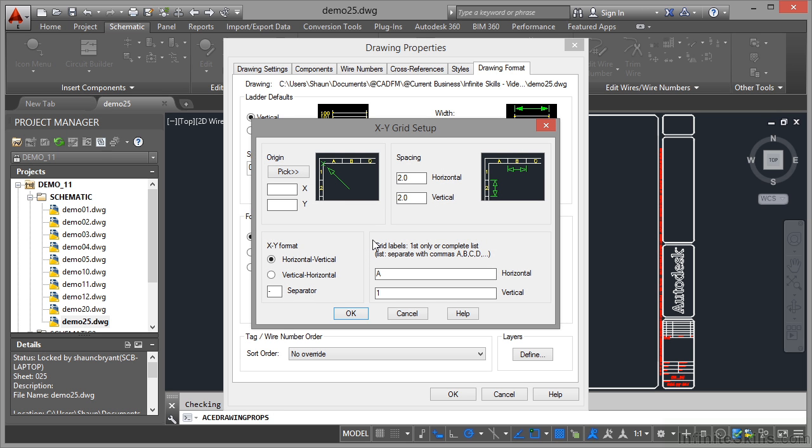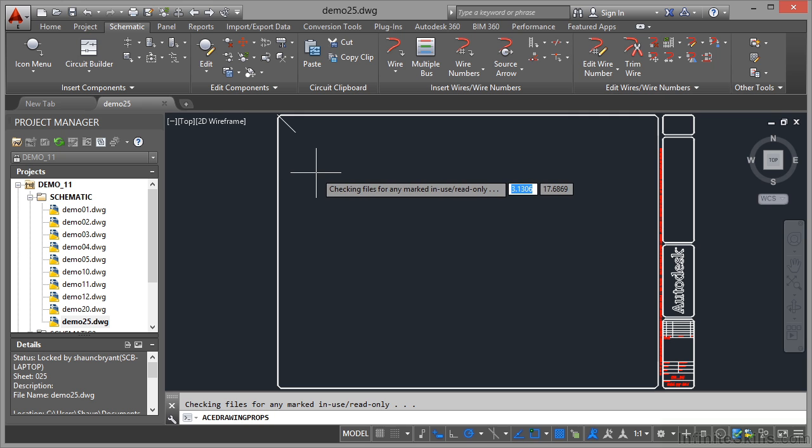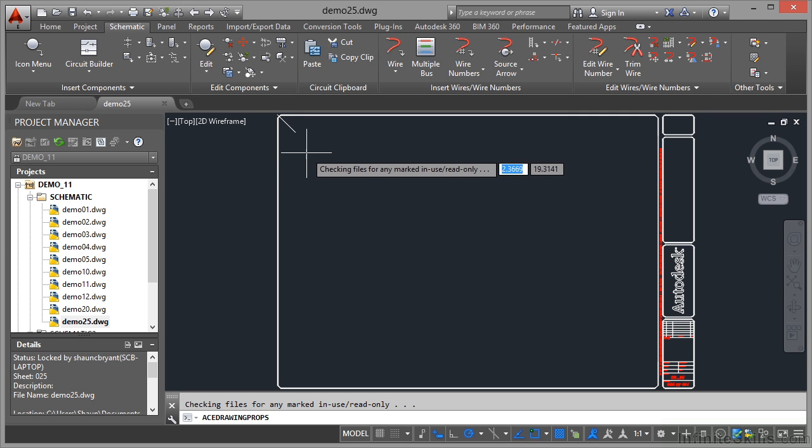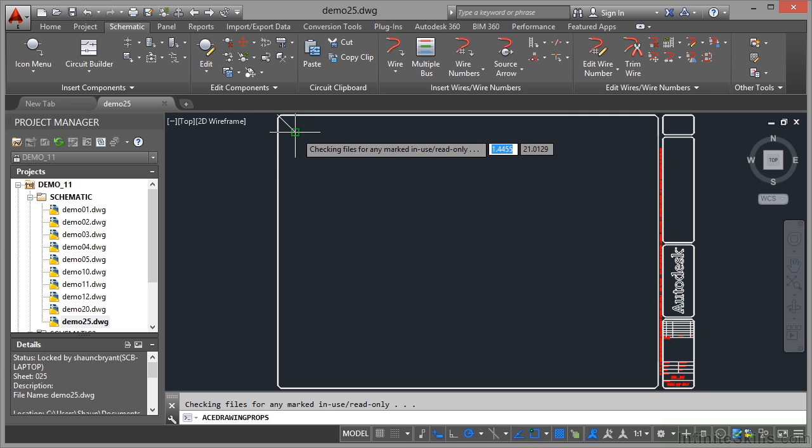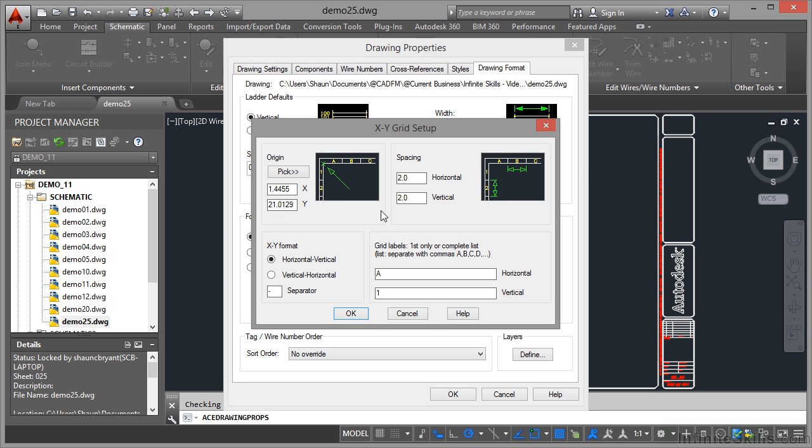That little line in the top left corner, you can see why it's important. If I click on pick there, checking any files for marked in use read only, which there isn't, I need to go to that point there. That is now the origin of my XY grid setup.